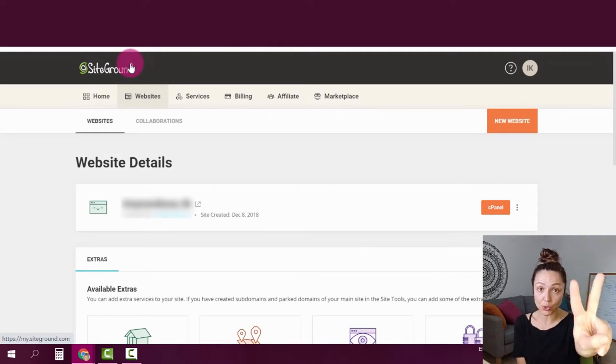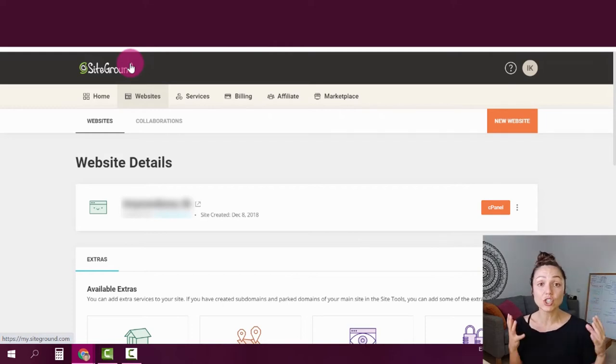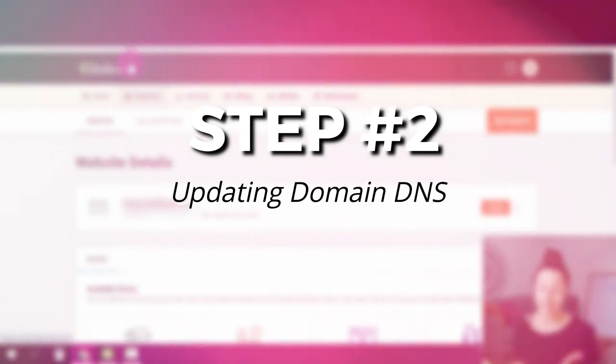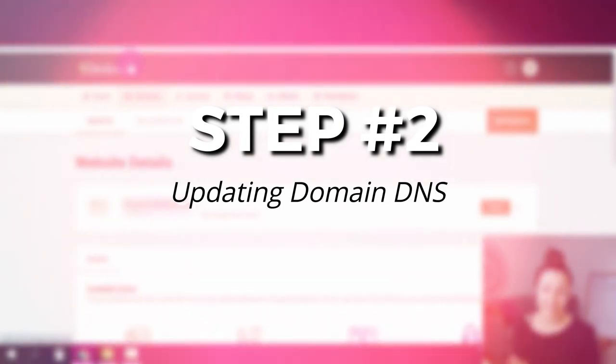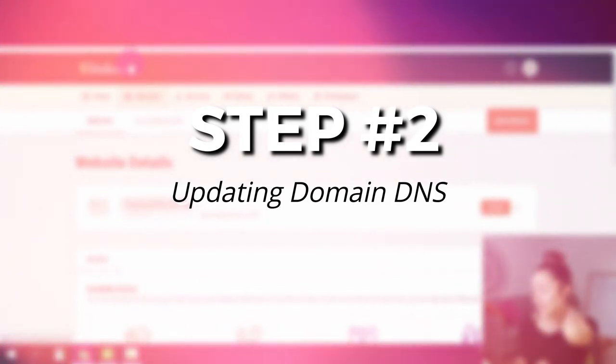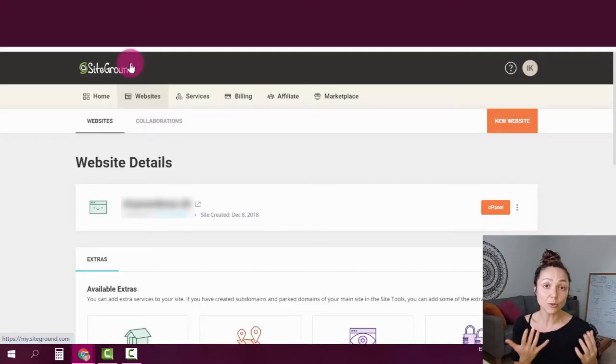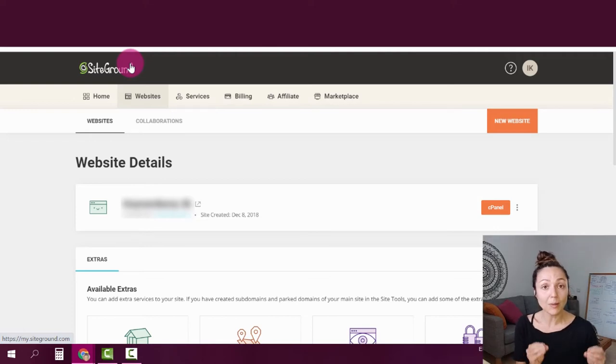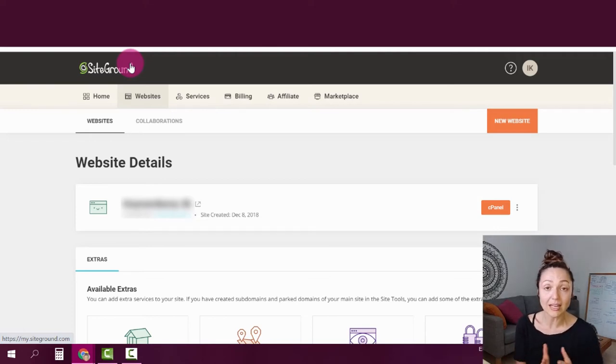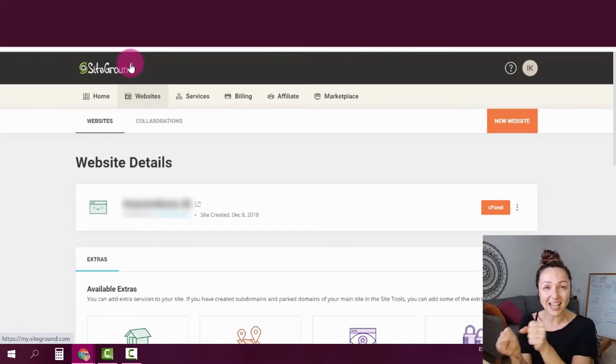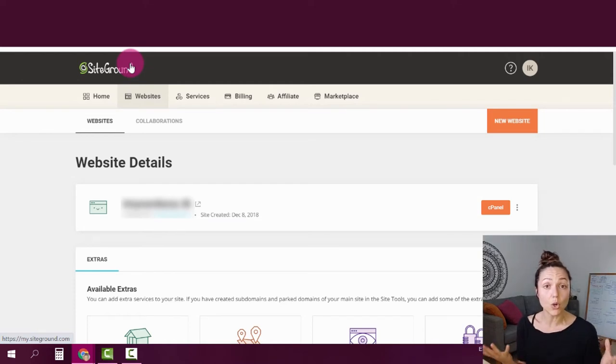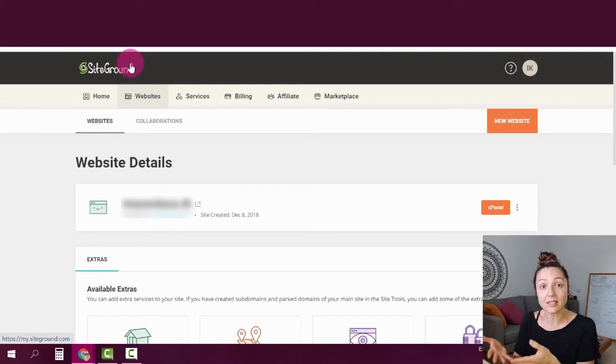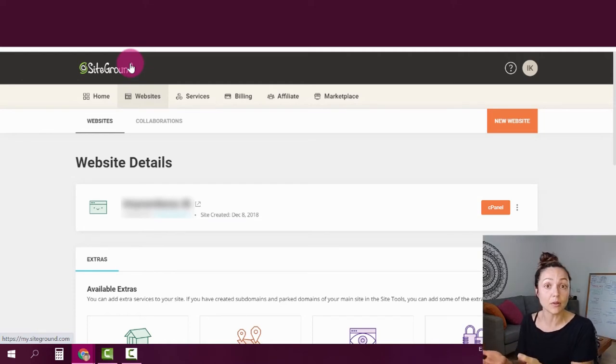Step two is changing your domain DNS. And let me explain exactly what that means. So basically a domain is kind of like your address on the web. And a domain cannot operate on its own. It has to be connected to some sort of a hosting service. In this case, I gave you the example of SiteGround.